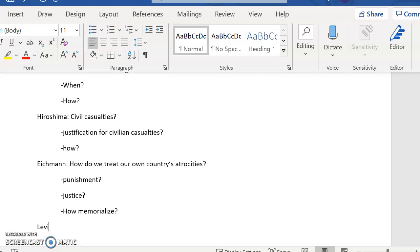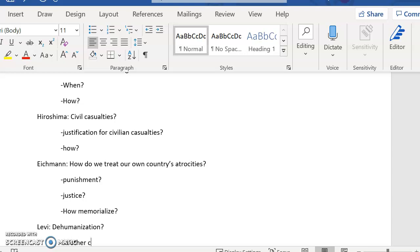And then if you are doing If This Is a Man, the Primo Levi text, you're thinking about dehumanization. Now, this is a tough one because the question isn't so simple as what's your plan for the future, right? The question was about what are the effects of dehumanization? But what you could do is you could think about it in other contexts.